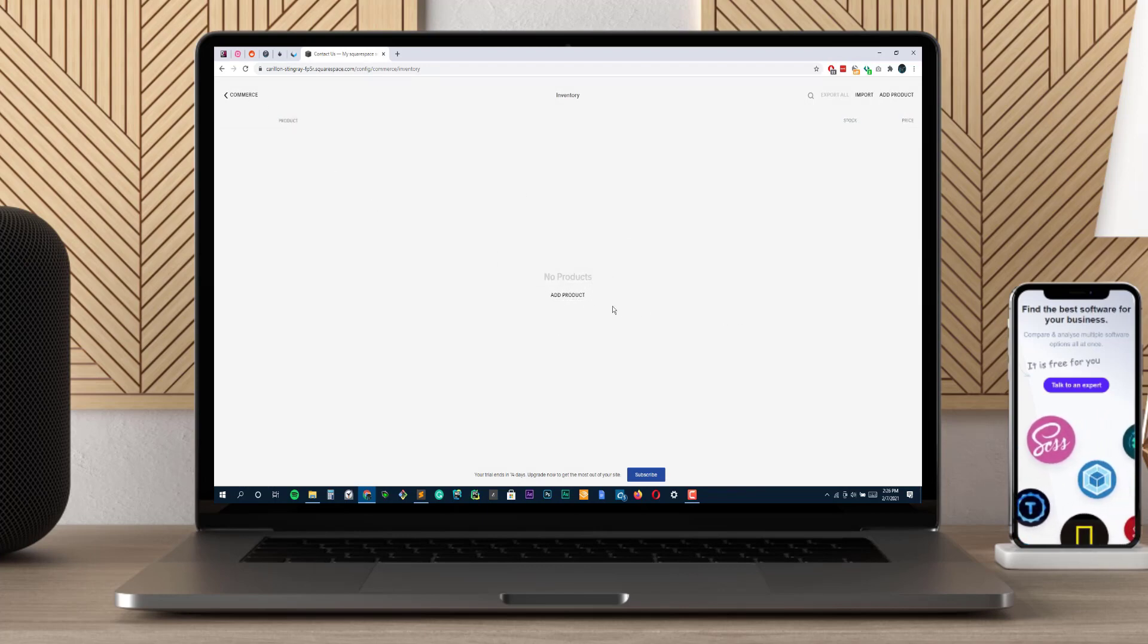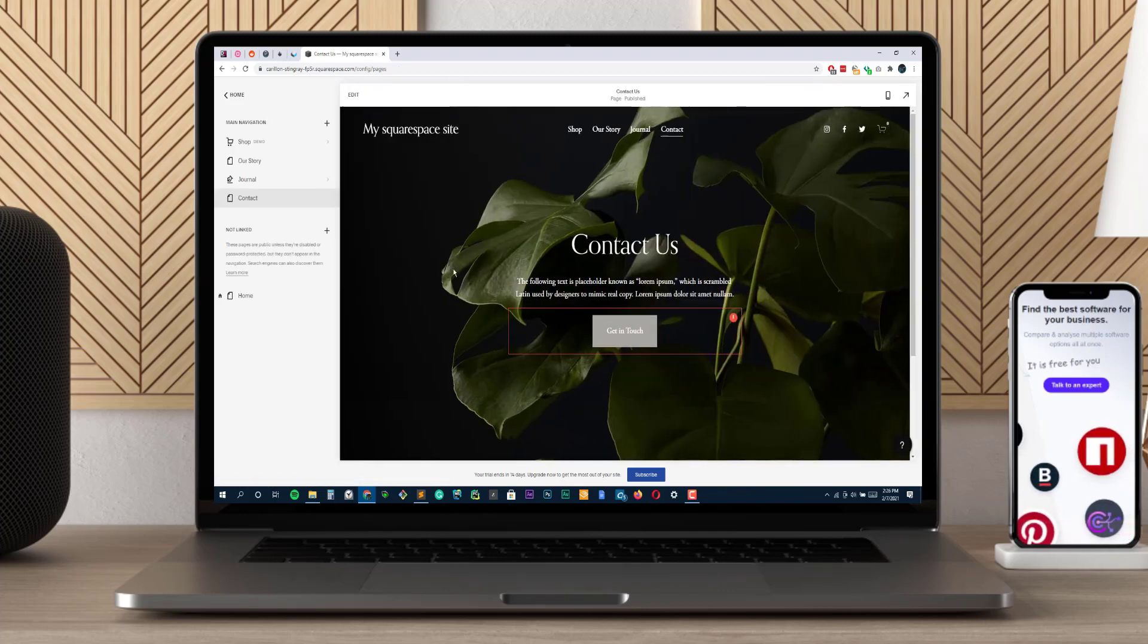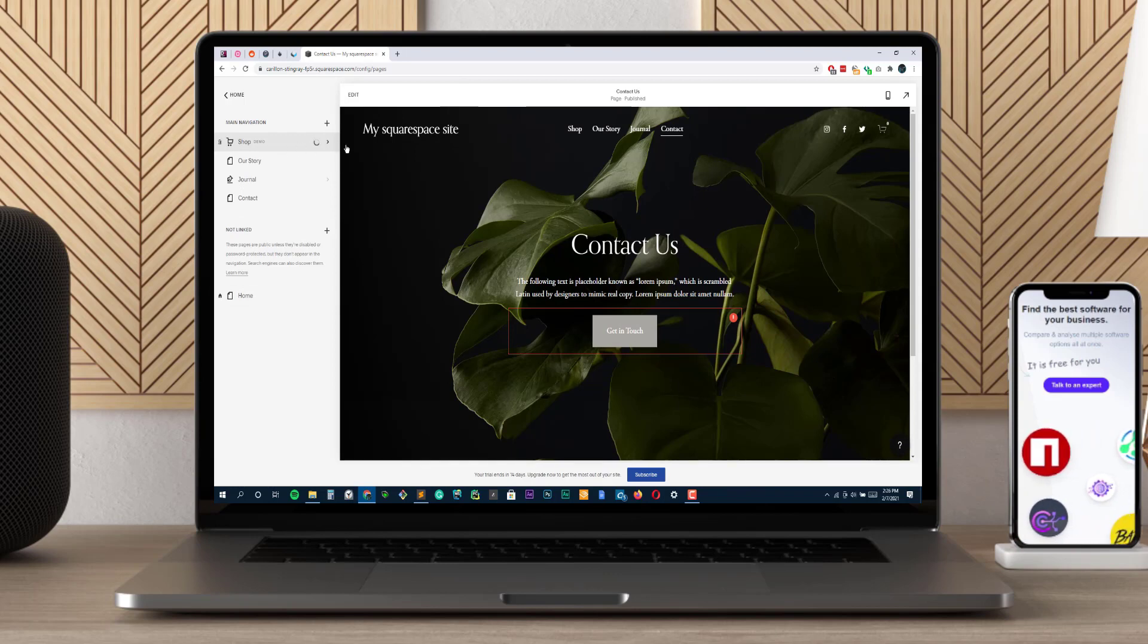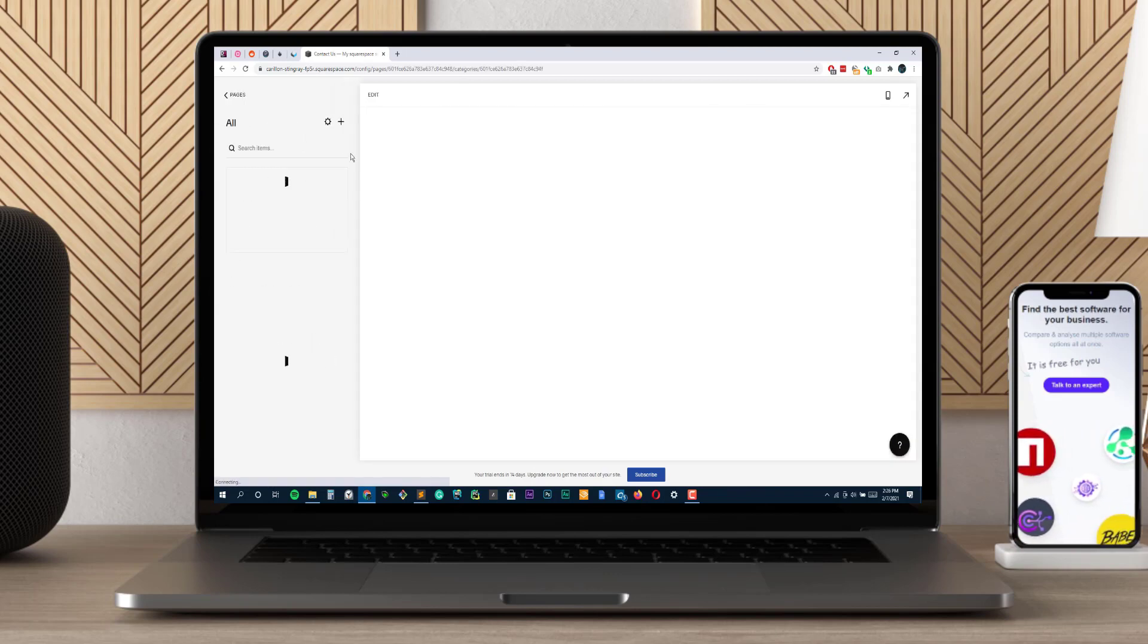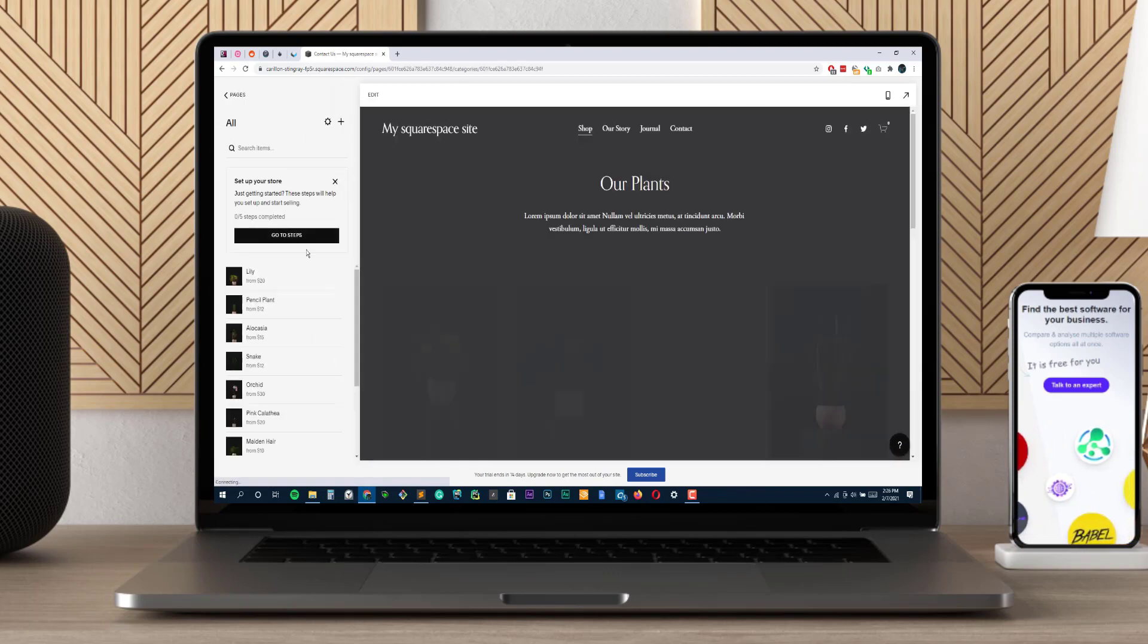Squarespace's ecommerce tools are more than just a few plugins. You can get fabric swatch previews for your clothing products, track inventory, and highlight certain items on the site with these handy add-ons.